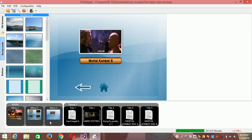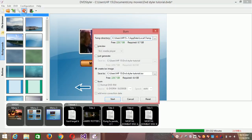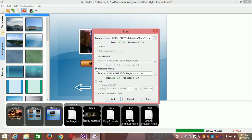Go back to menu 3 to check if any buttons are overlapping. Once every problem is solved, if you want to burn the DVD directly after encoding, select that option and slot in your DVD. If you just want to create an ISO image and burn it to DVD later, select that option instead, then click Start.